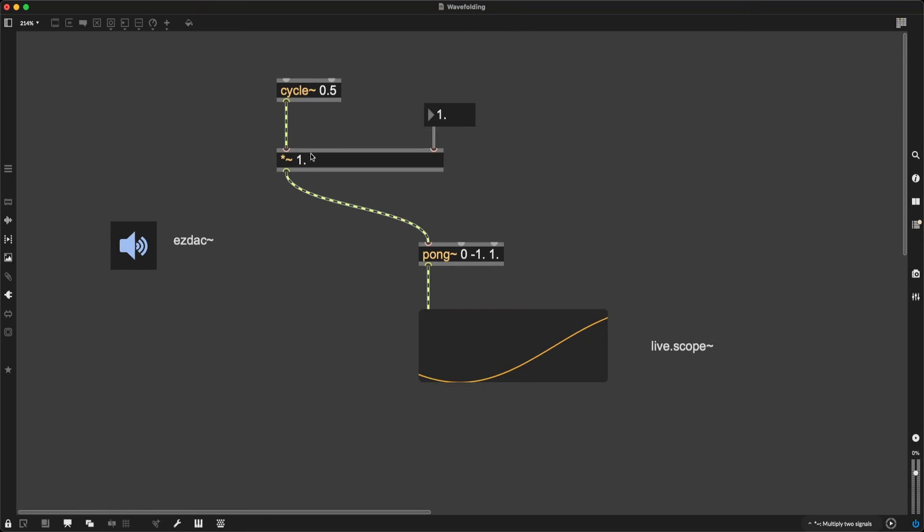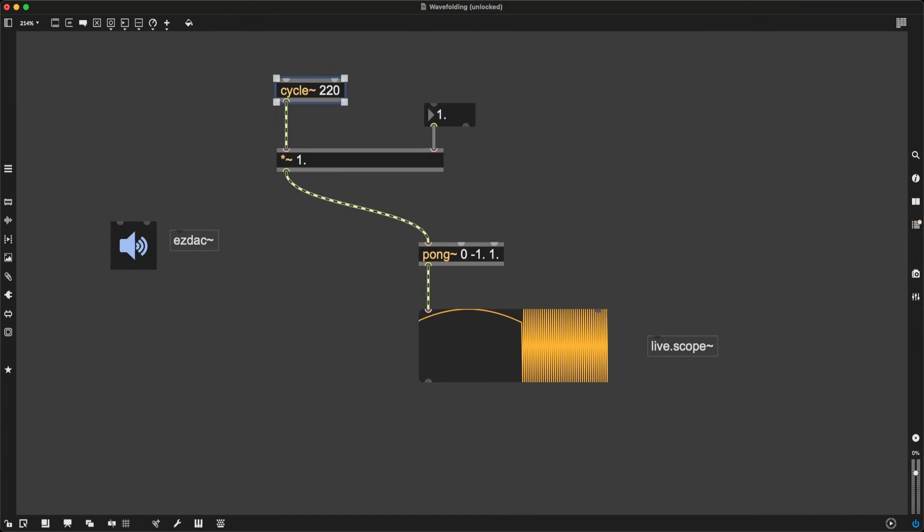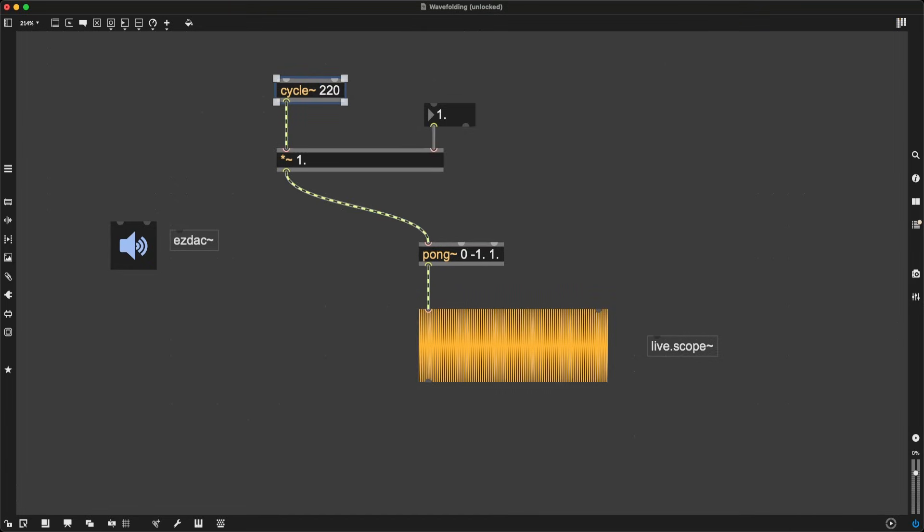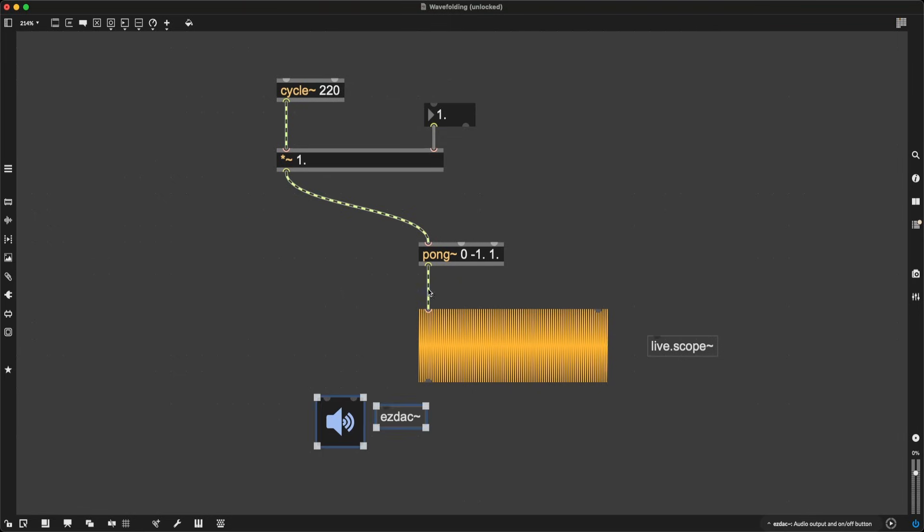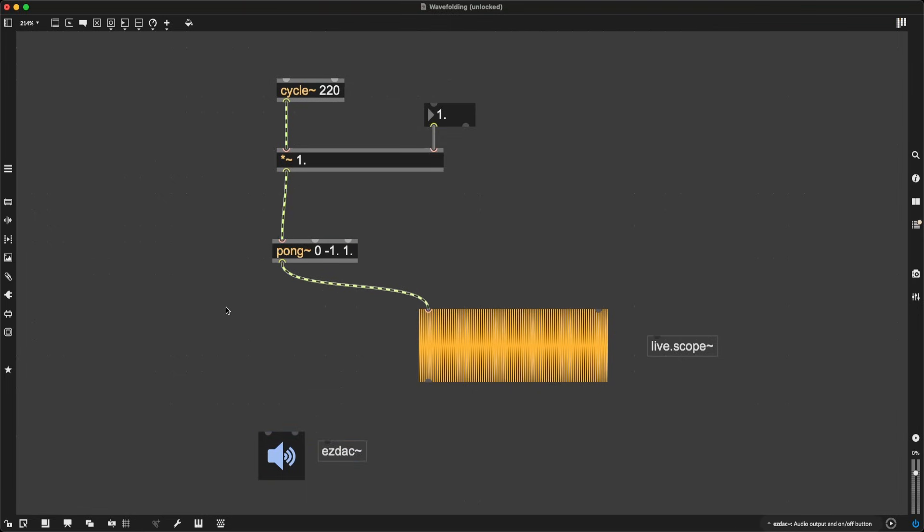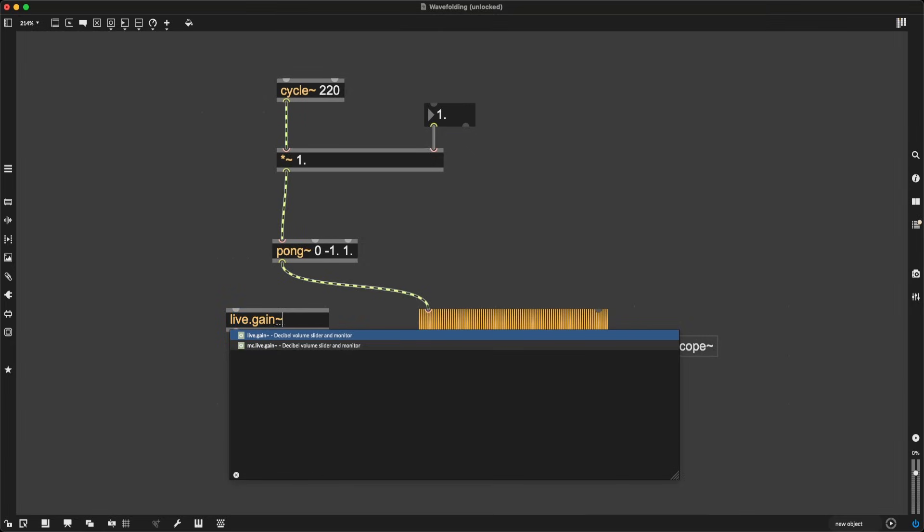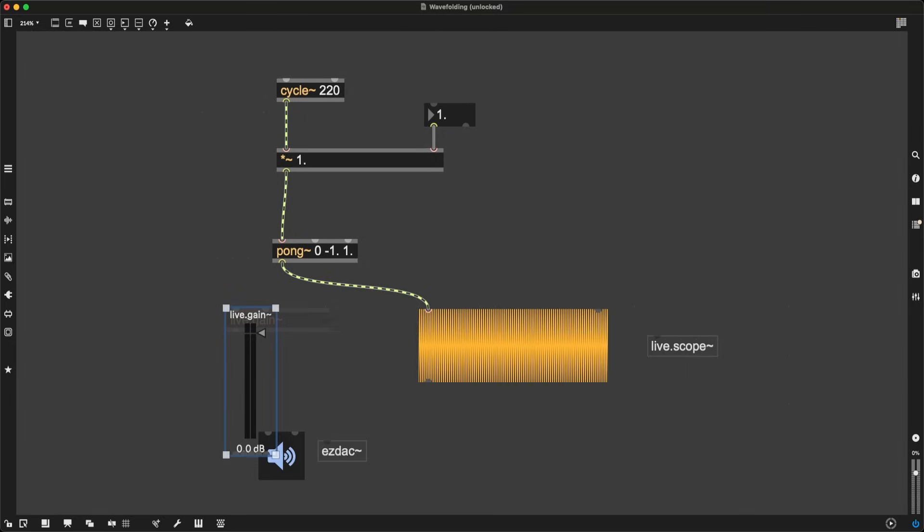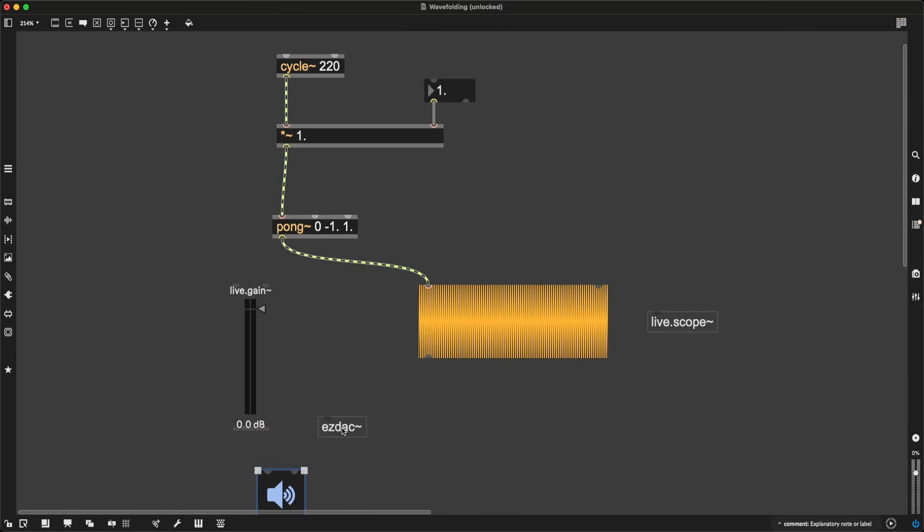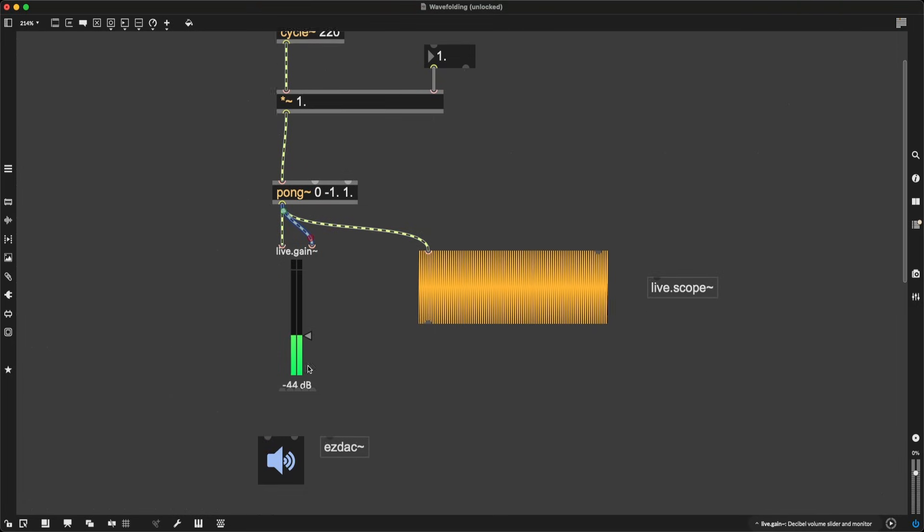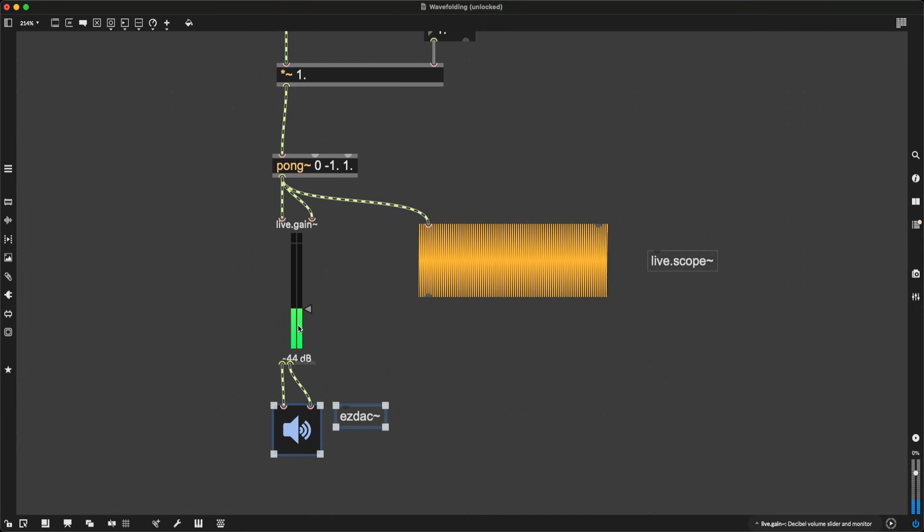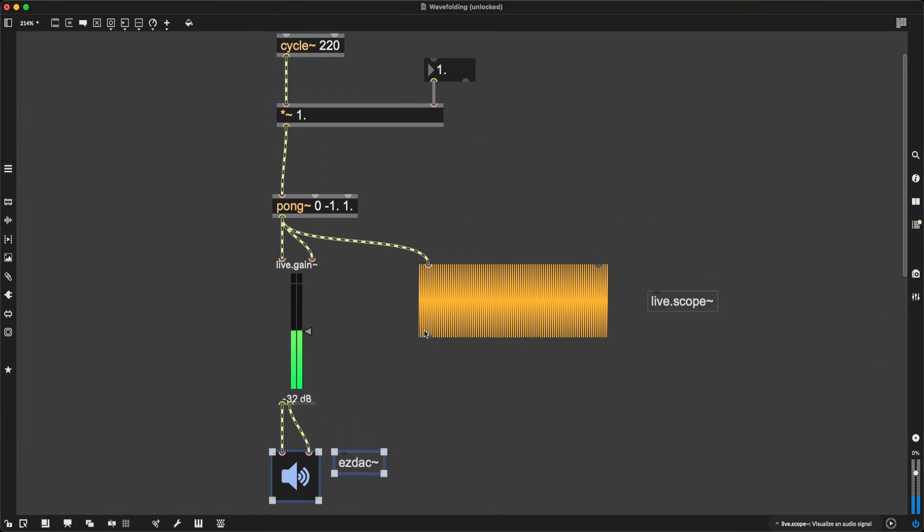So let's change our sine wave oscillator to a frequency that is more audible, something like 220. That is a low A sound. Let's take the result of Pong Tilde and plug that into live.gain Tilde, a volume control object that is incredibly useful. And let's plug the output of that into EZDAC Tilde. And there it is, a beautiful low A sound.